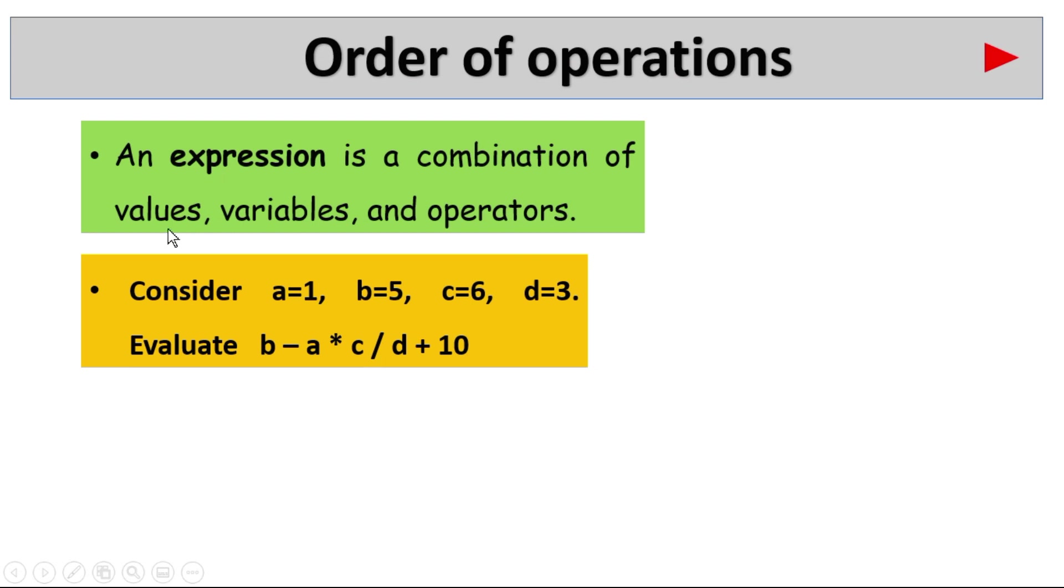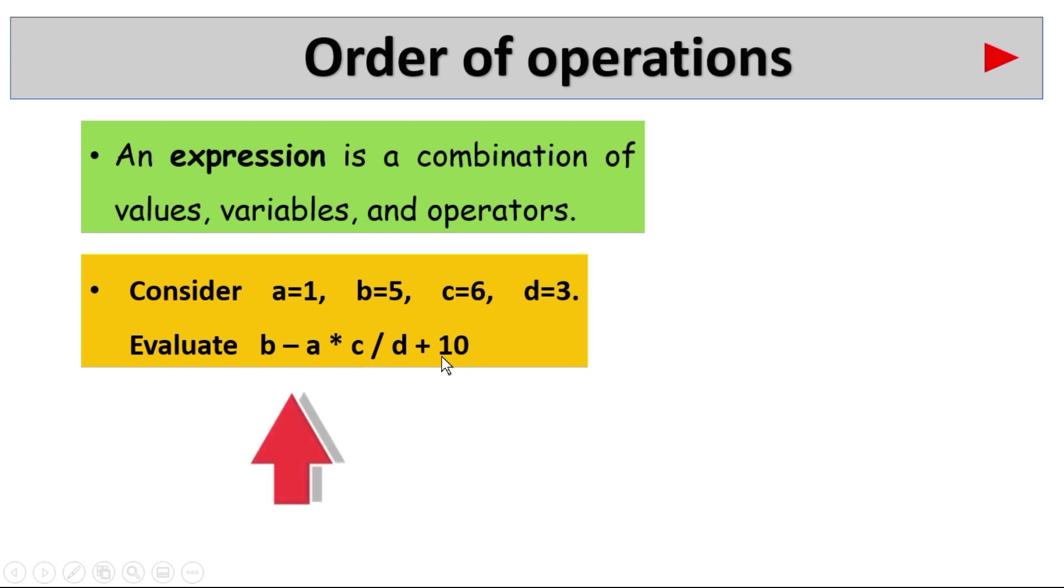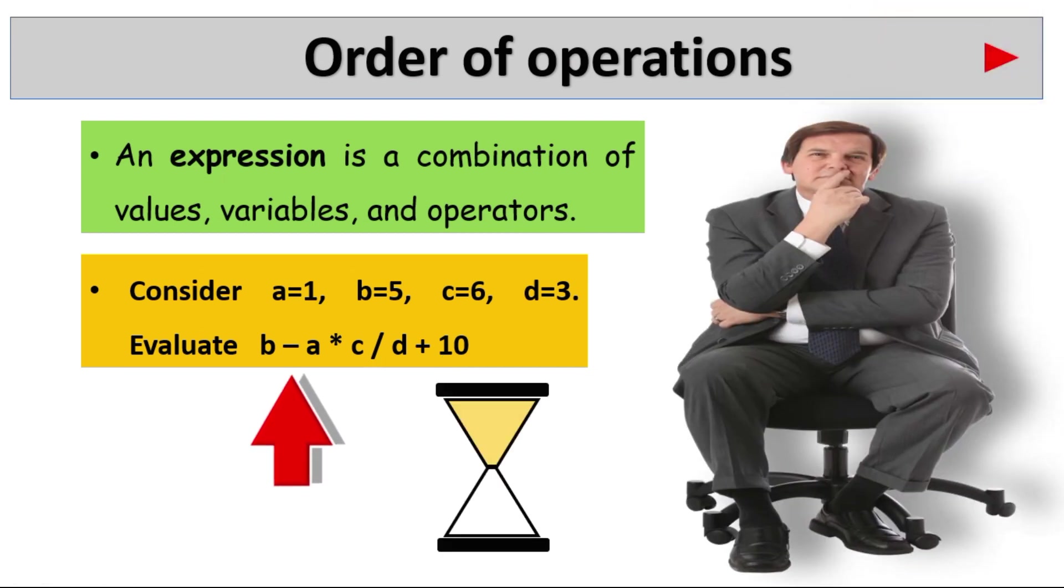Four values are assigned to variables. Now evaluate this expression: B minus A into C divided by D plus 10. So evaluate this. I am giving 30 seconds time.